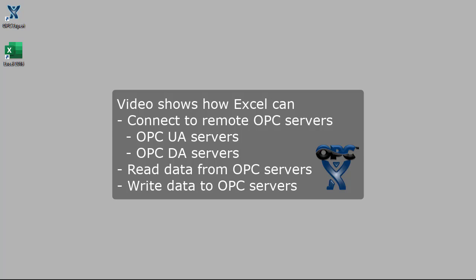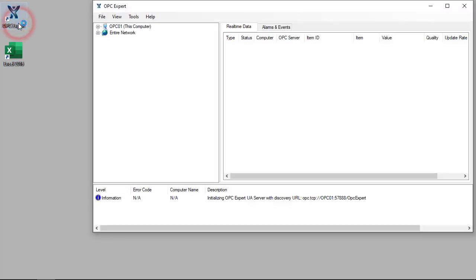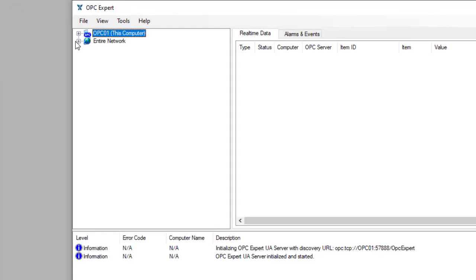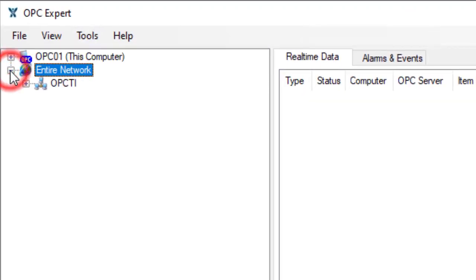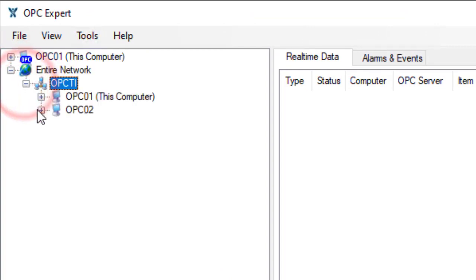To get a more in-depth look at how we edit formulas, have a look at previous videos. We begin by browsing the network and finding the remote computer called OPC-02.